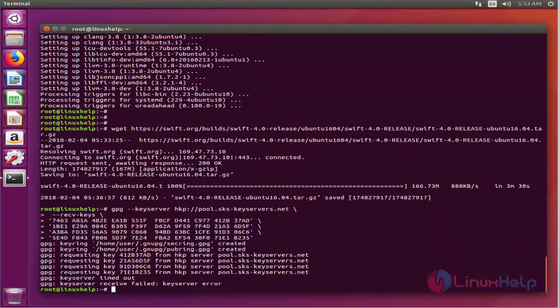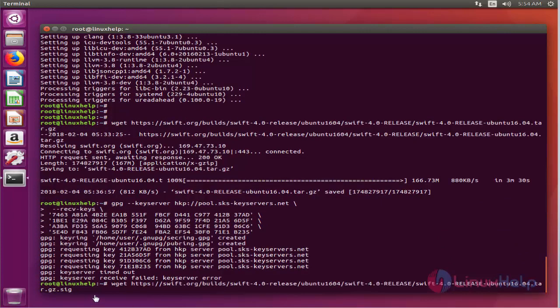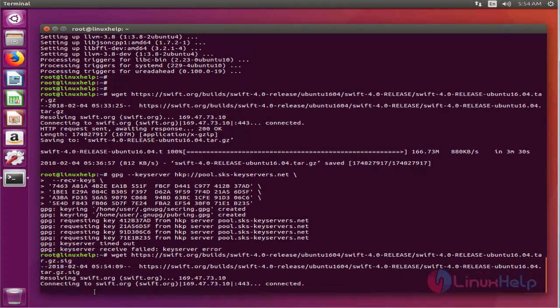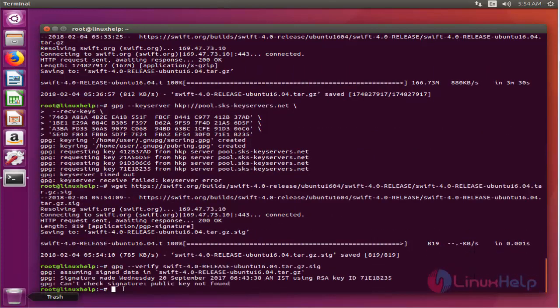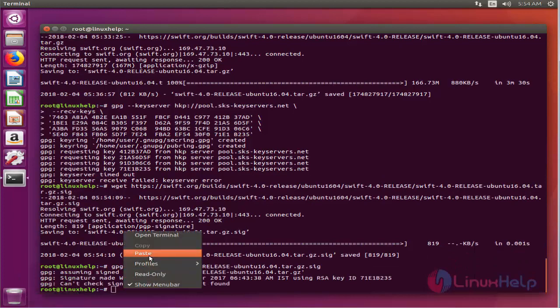The next step will be downloading the signature file for the release you downloaded. So you need to install Swift. Execute the following command.